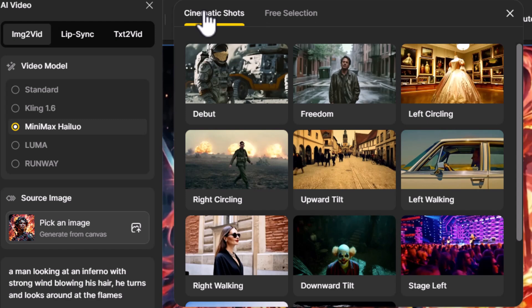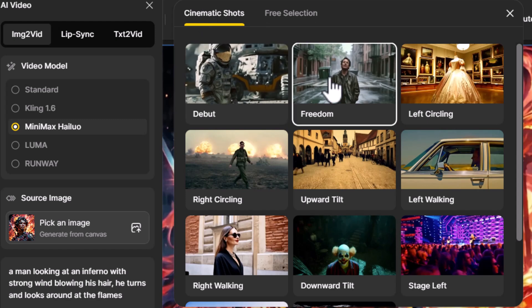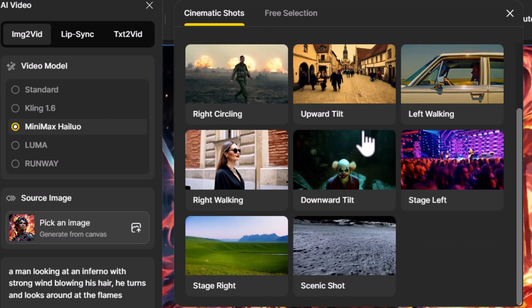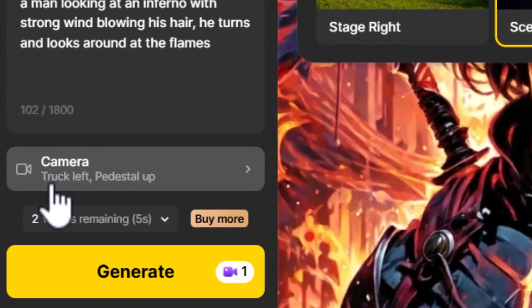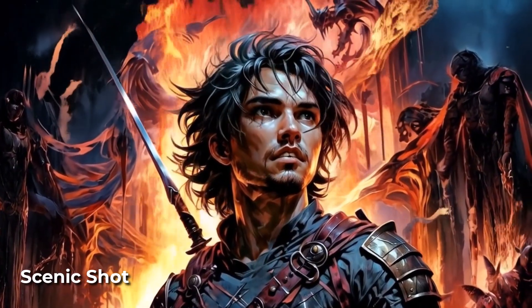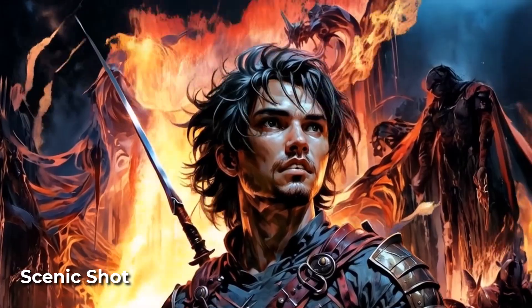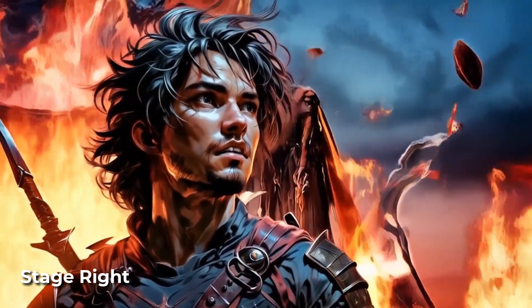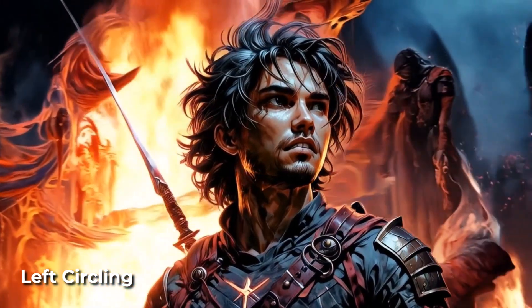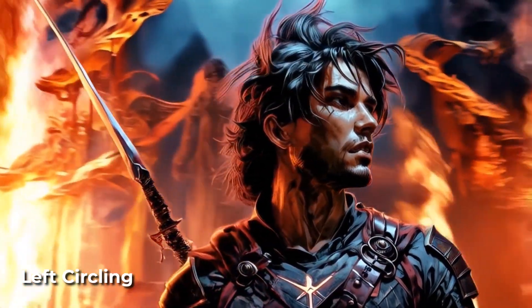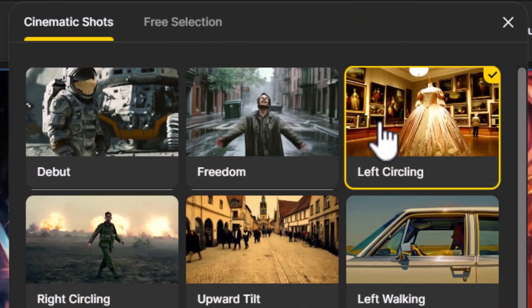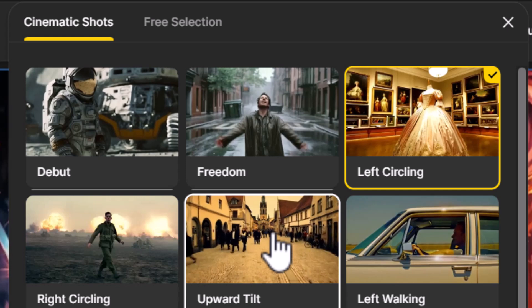This is where cinematic presets come in — these presets are combinations of camera movements. There are a few different options here. If I choose something like scenic shot, you can see it says truck left, pedestal up, which gives you a shot where the camera slowly turns to the left and tilts up. Compare that to stage right, where the camera turns to show what's to the right of the character, or left circling, where we circle the character.